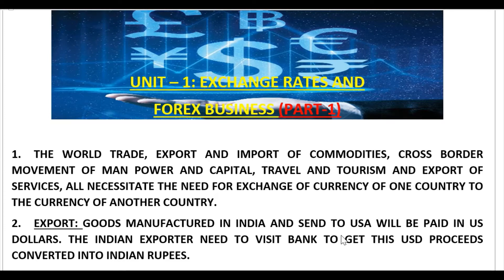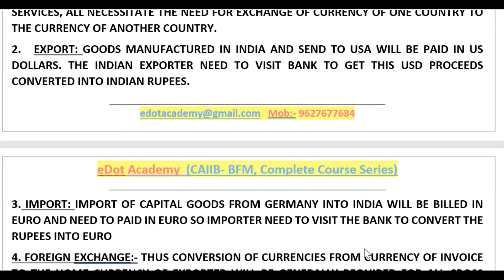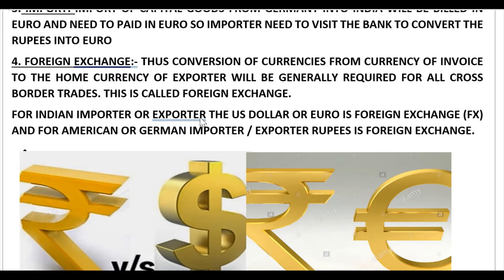For export — goods manufactured in India and sent to the USA — payment will be in US dollars, so the Indian exporter will need to visit a bank and get those US dollars converted into Indian rupees. Similarly, for import — say a capital good from Germany — the bill will be in euros, so the importer needs to visit the bank to convert rupees into euros to pay the German company. So for an Indian importer or exporter, the US dollar or euro is the foreign exchange.